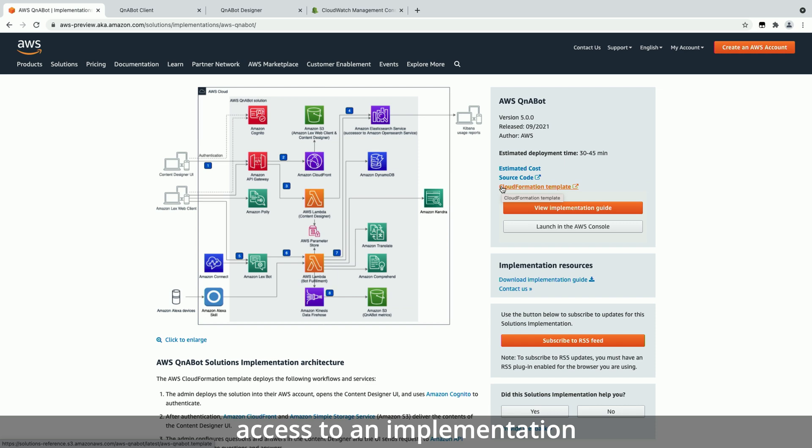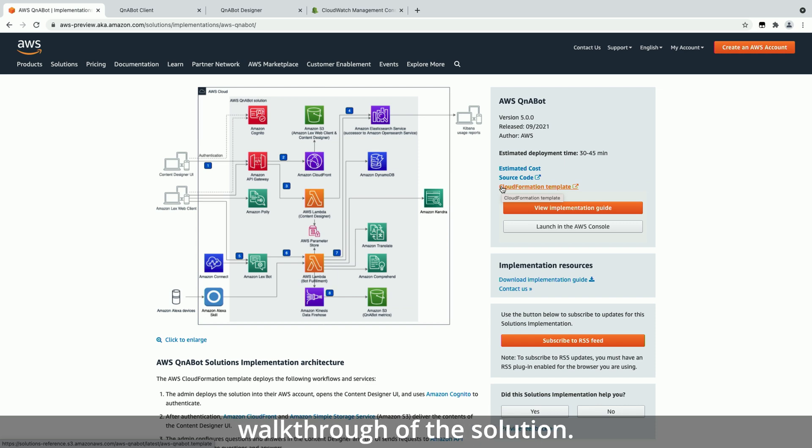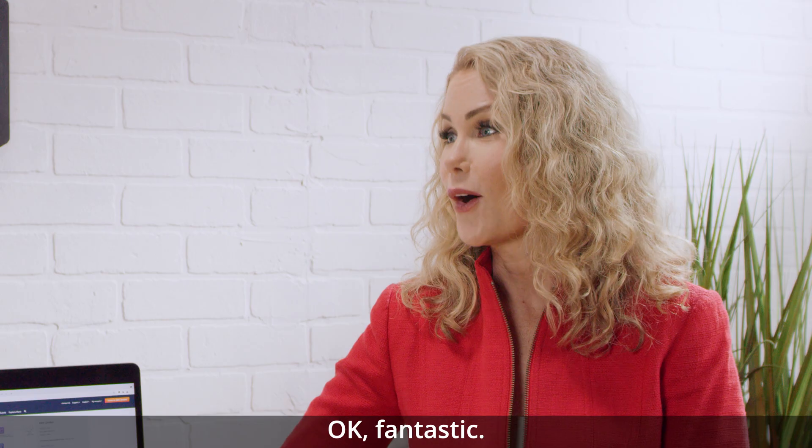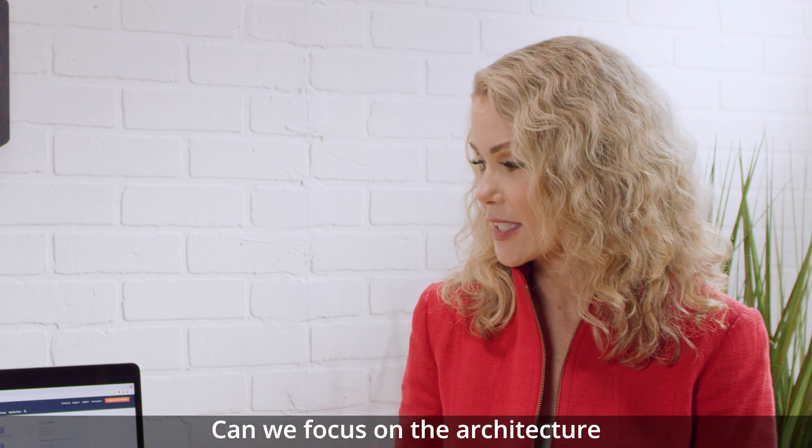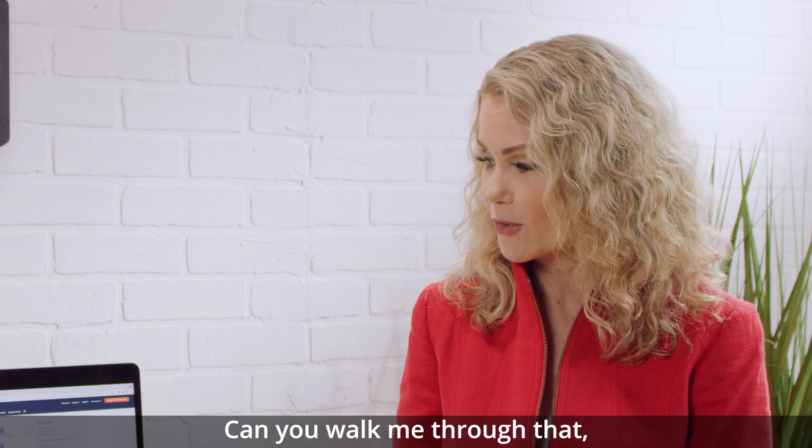And you have also access to an implementation guide with a step-by-step walkthrough of the solution. Okay, fantastic. Can we focus on the architecture? Can you walk me through that please?